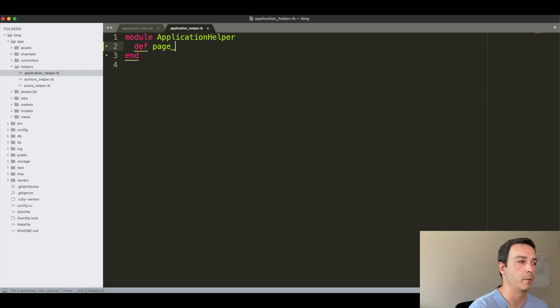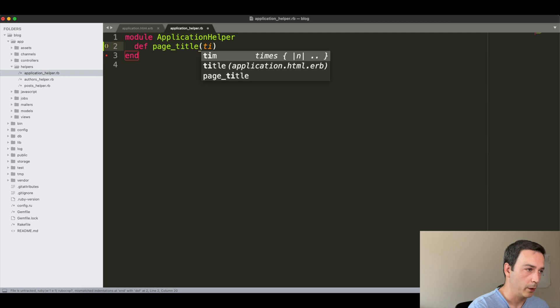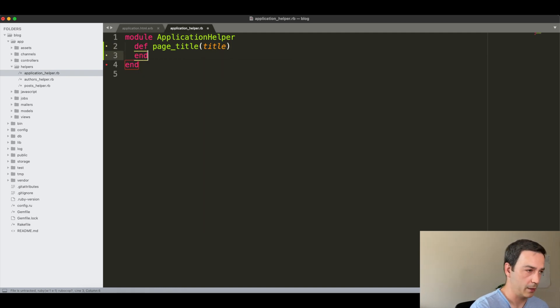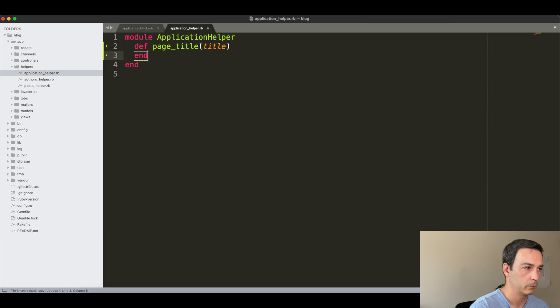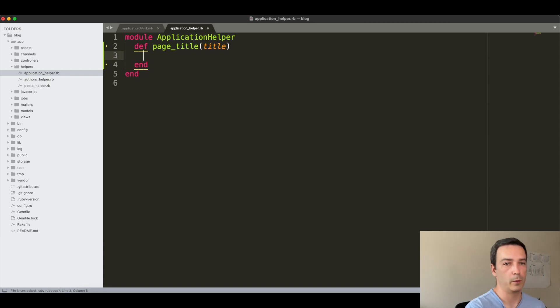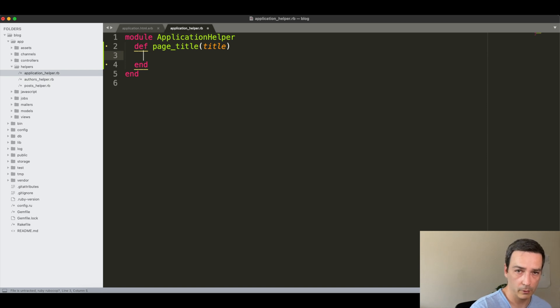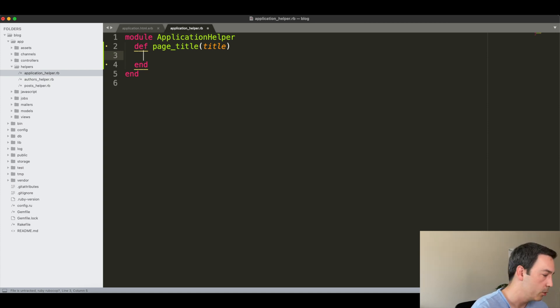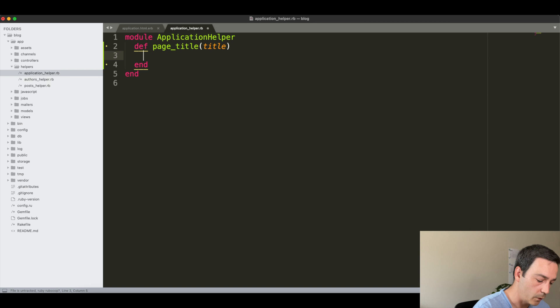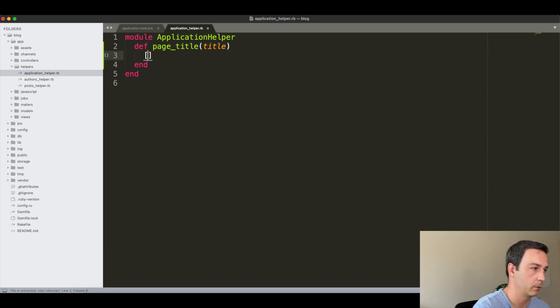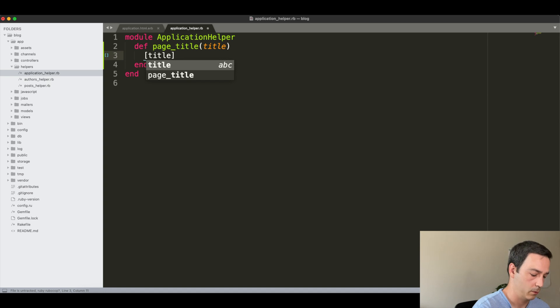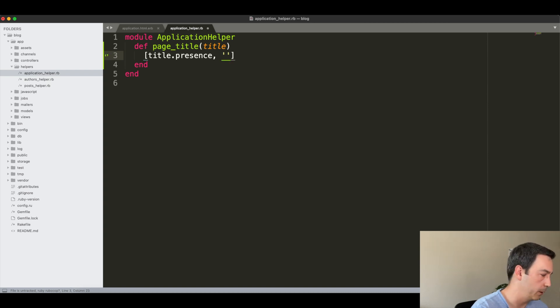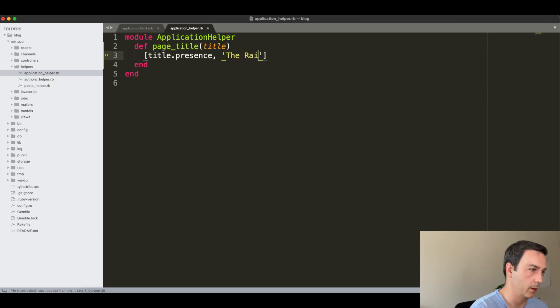As you can see, we also have the posts and authors helper modules here that we will see later in the example. So let's go now with ApplicationHelper and within this helper module we will add a method to display the page title. We will have here a title parameter as an option, and if we provide that we want it to be concatenated with the default title.